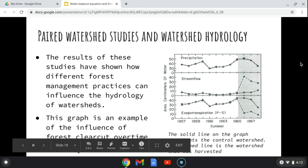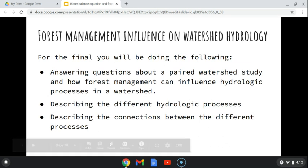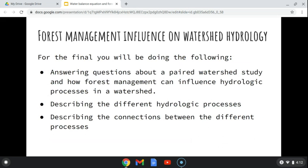Those are the kinds of things to consider in the final exam questions. You'll be answering questions about a paired watershed study and how forest management can influence hydrologic processes in a watershed. You'll also be describing the different hydrologic processes and the connections between those processes. It's a good summary of what we've covered in the class, and along with the water project I'll get a good assessment of what you've learned.